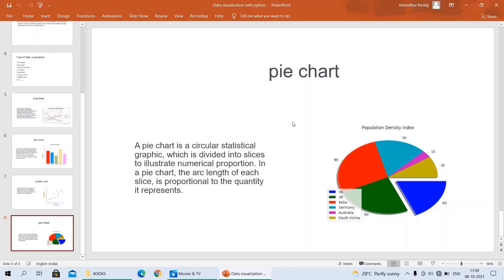A pie chart works like a circular ring divided by radii — when you take a circular ring and pass diameters through it, each section between two radii is known as one slice. In this example graph — population density index — we have US, UK, India, Germany, Australia, and South Korea. The blue slice represents 40 for one country, green represents UK as another slice, and red represents India as another slice. In a pie chart, we divide it into parts — some parts for each category.